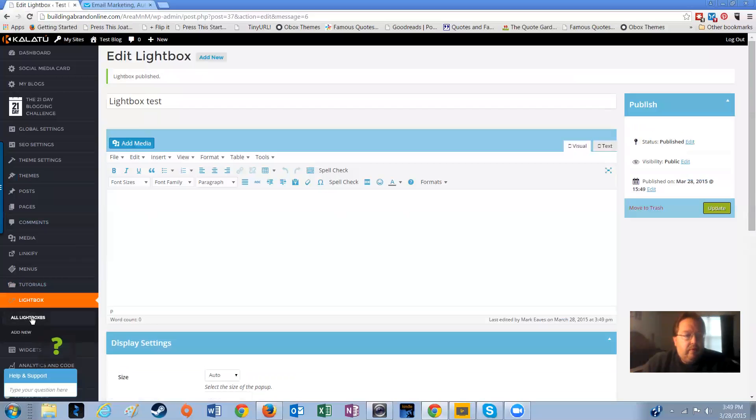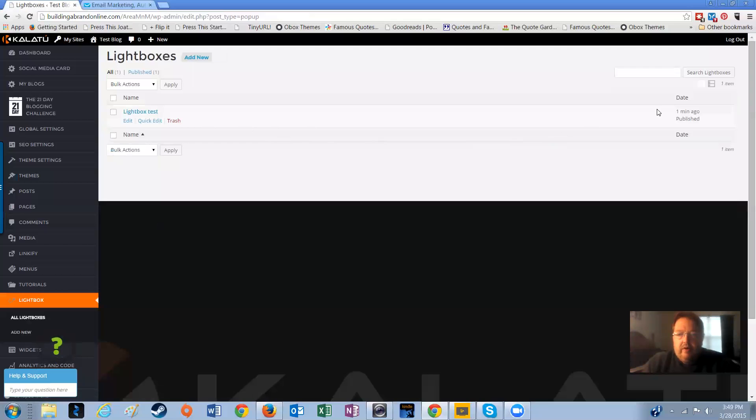As you'll see, if you go back to the lightbox list, you have lightbox test right there. It was published a minute ago.